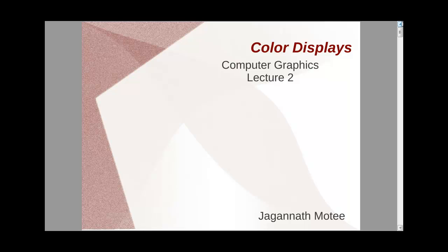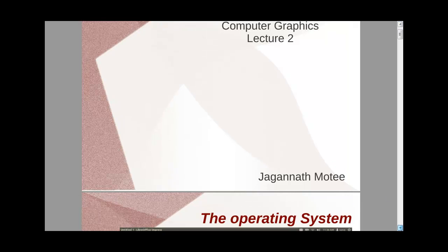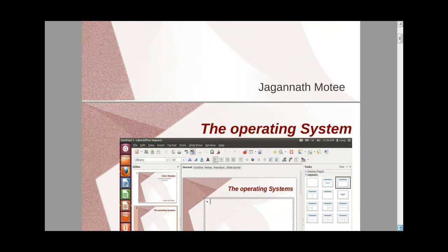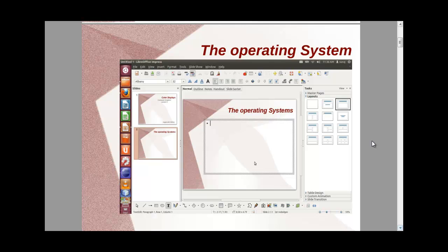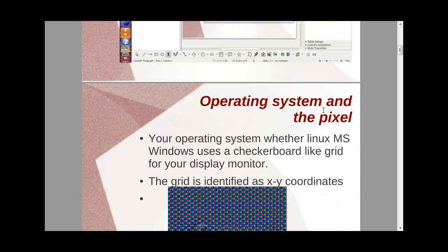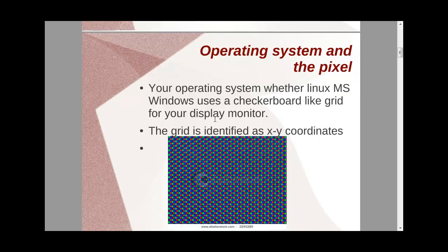Or you can call display resolution as screen resolution. The first thing to know is the simplest term that we discuss in graphics. Before we go into terms, how to describe the operating system. Depending on what programming language you're using, the operating system classifies the pixels on the screen in form of a grid-like structure, normally known as a checkerboard. So the operating system, whether Linux, MS Windows, uses a checkerboard-like grid. So these grids are used as x, y coordinates.